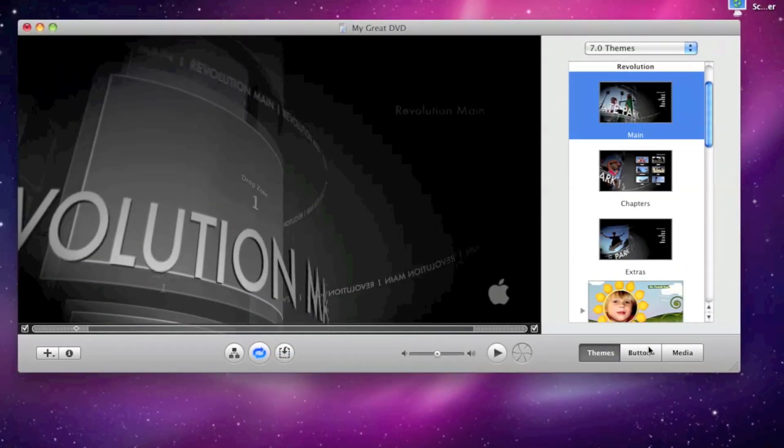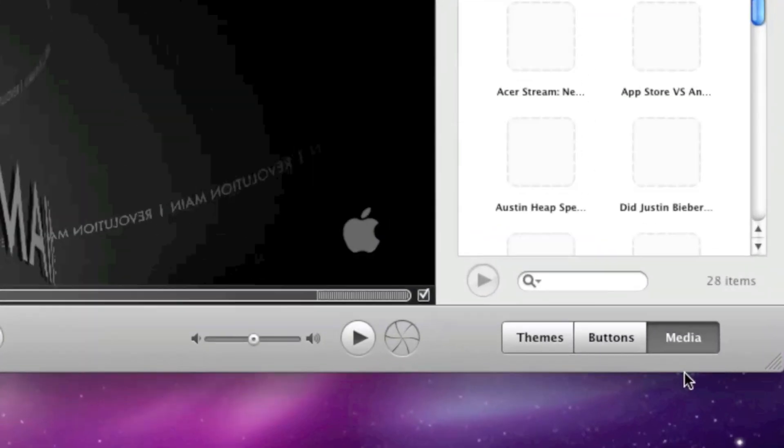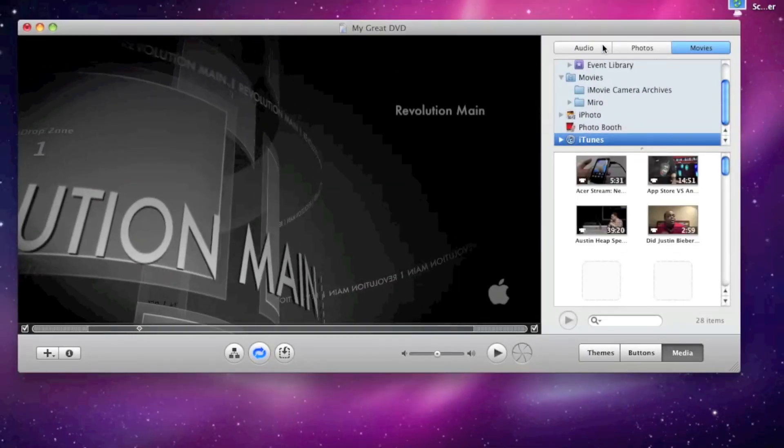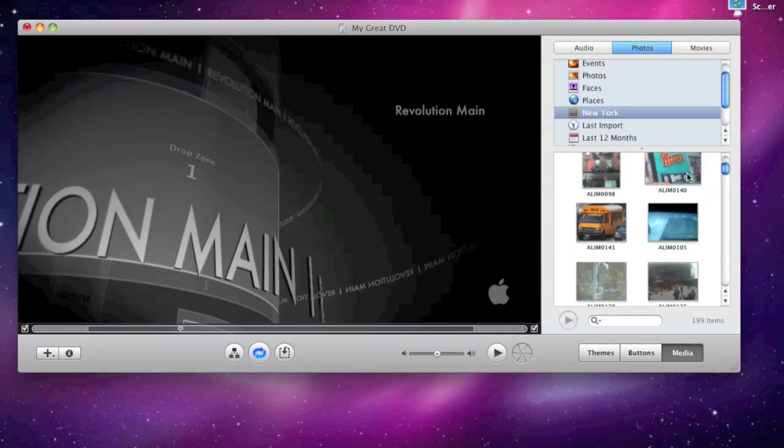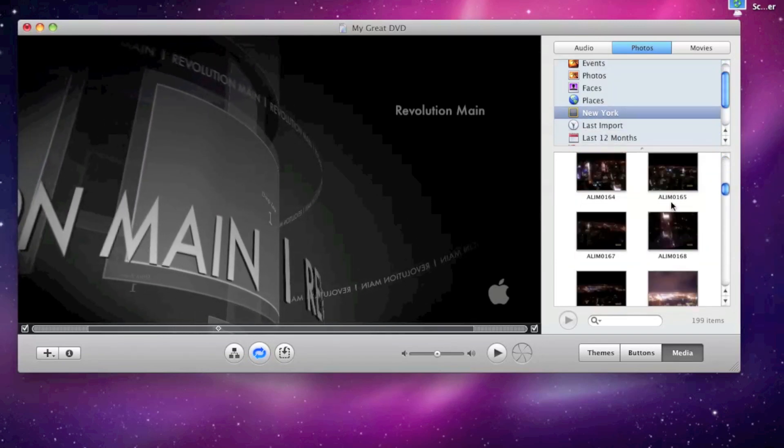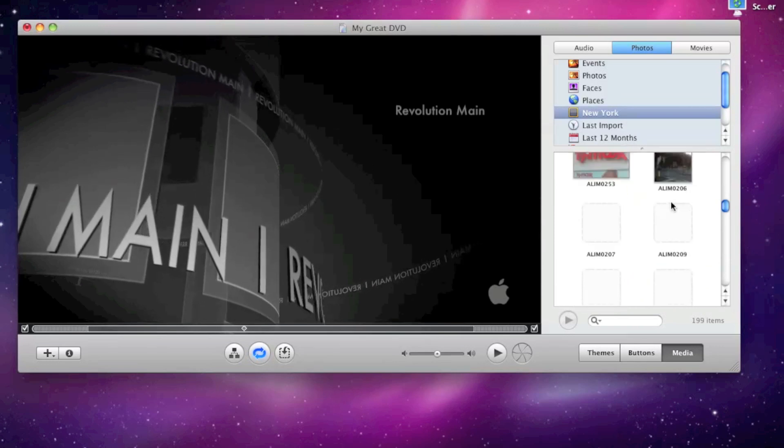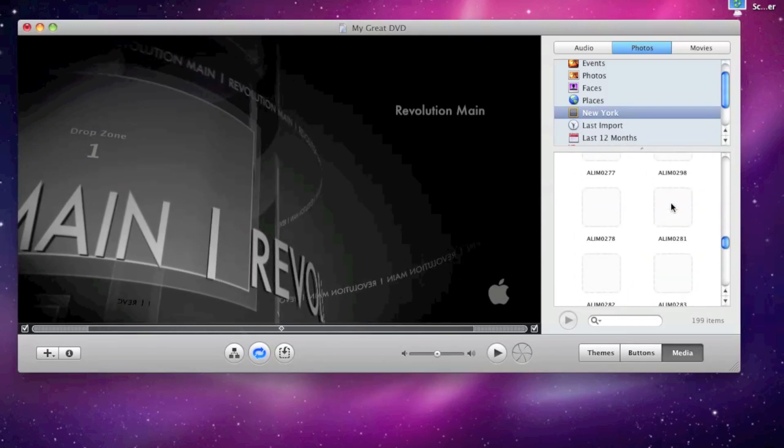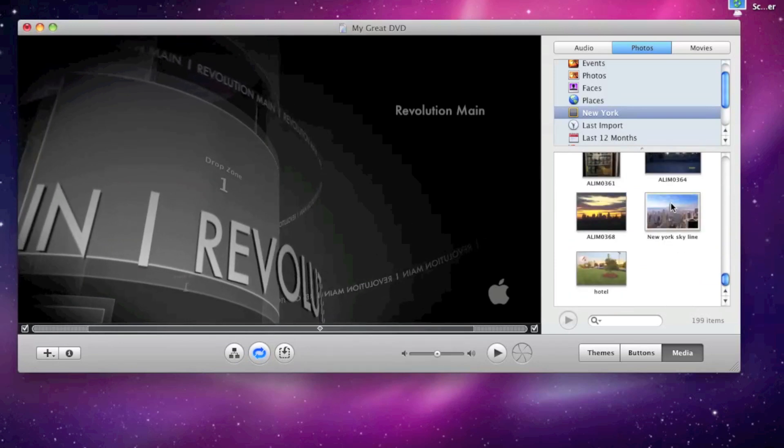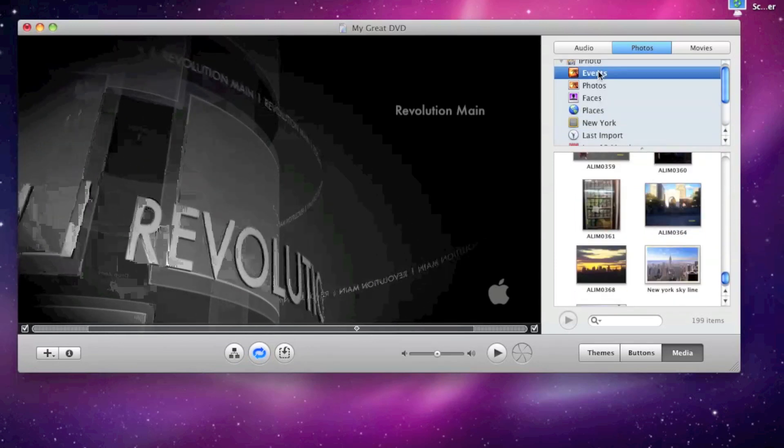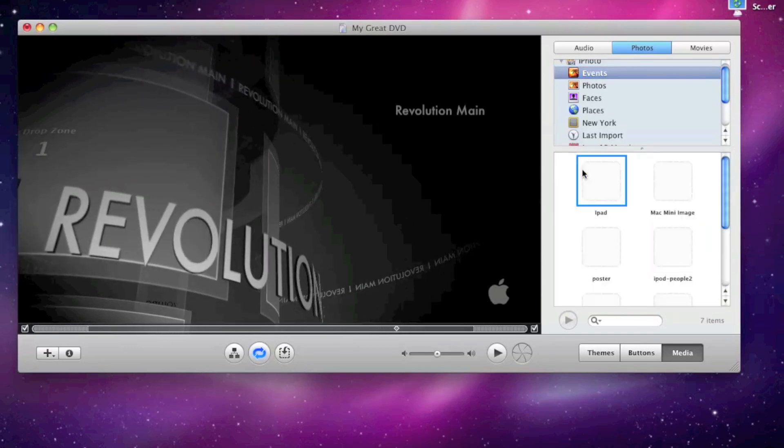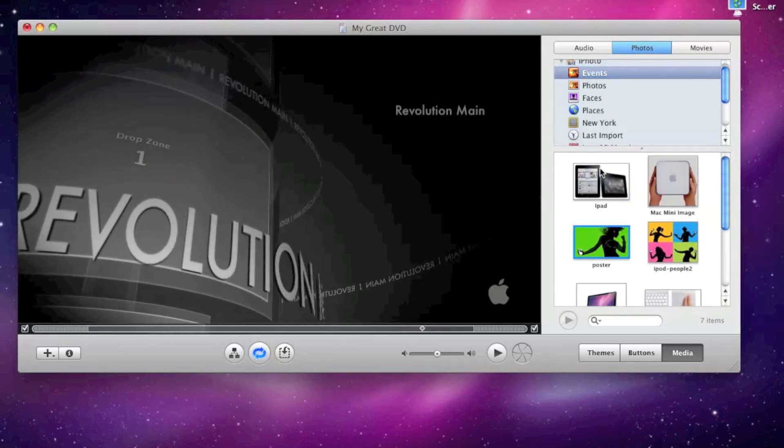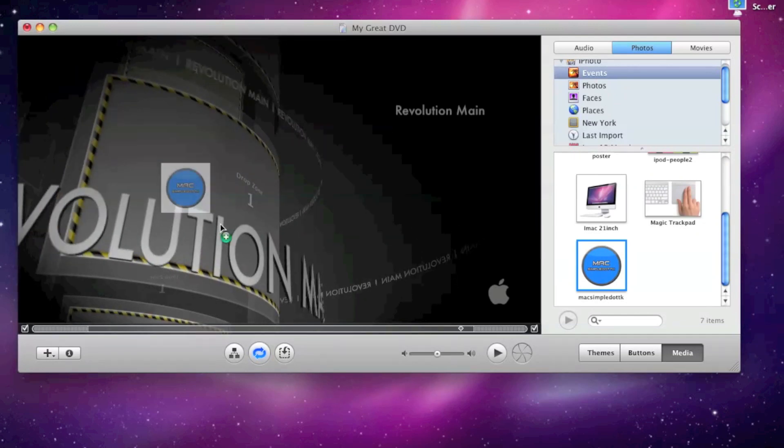Now this is how easy it is. I press media, and let's press photos. So I go down and I look at the different photos I've got. So I'll go down to try and find some of my events. Okay, here we go.